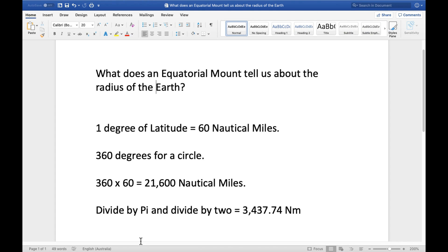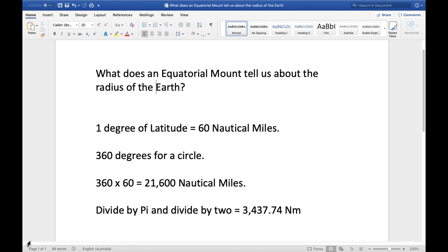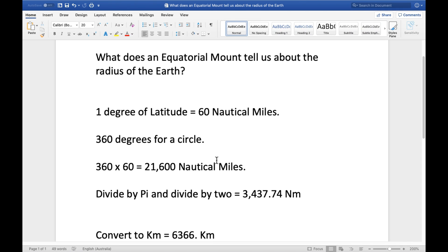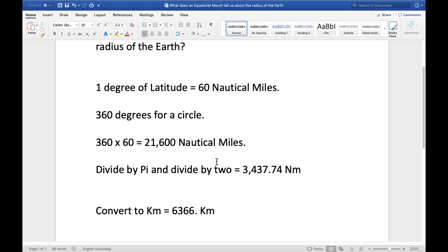So we know that one degree of latitude on the earth is 60 nautical miles. A complete circle is 360 degrees. So, if we have 360 times 60, we end up with a circumference of 21,600 nautical miles. Now, if we divide that by pi and then divide by 2, we get the radius of the ball in nautical miles, which is 3,437.74 nautical miles. We now convert that to kilometers, and we get a figure of 6,366 kilometers.